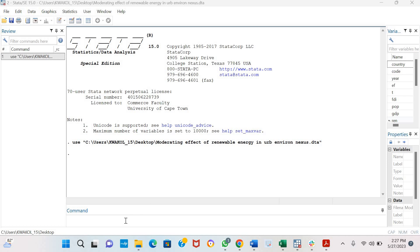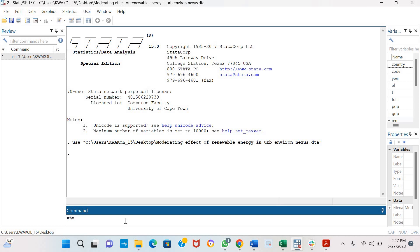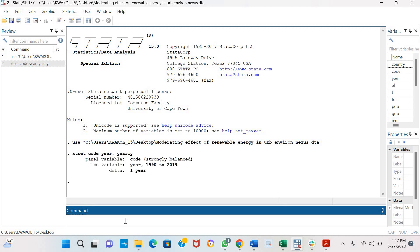Before we start, I want to tell Stata that my data is panel data. The command for Pedroni is xt coint test, which is also the command for Kao and Westerlund, which we will also estimate in other videos.